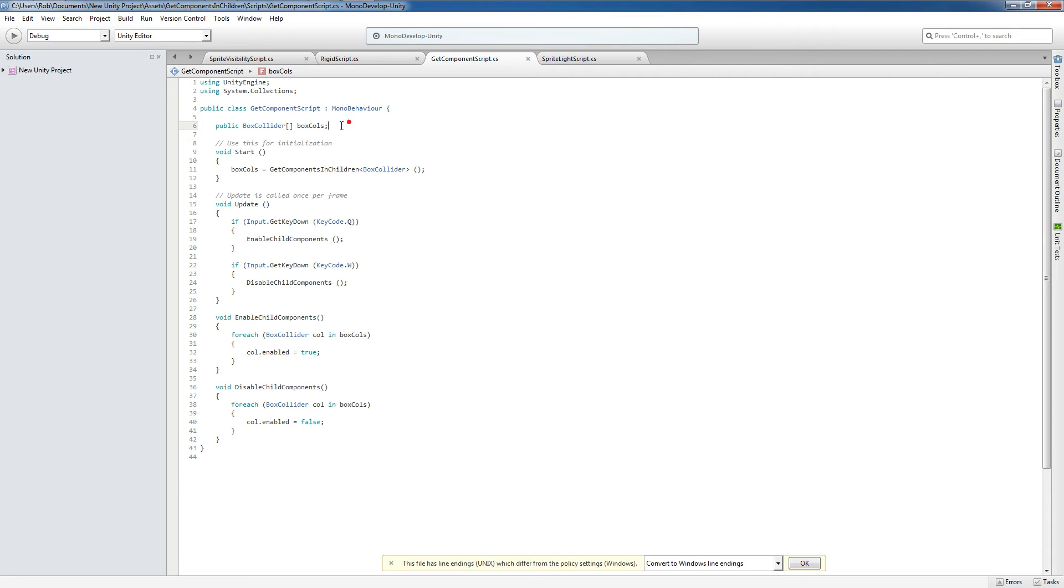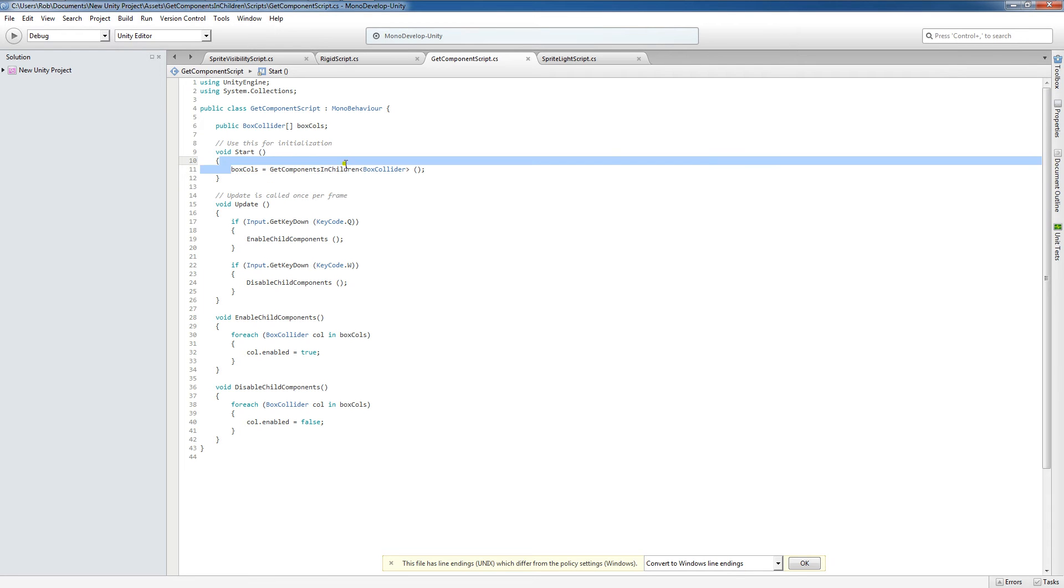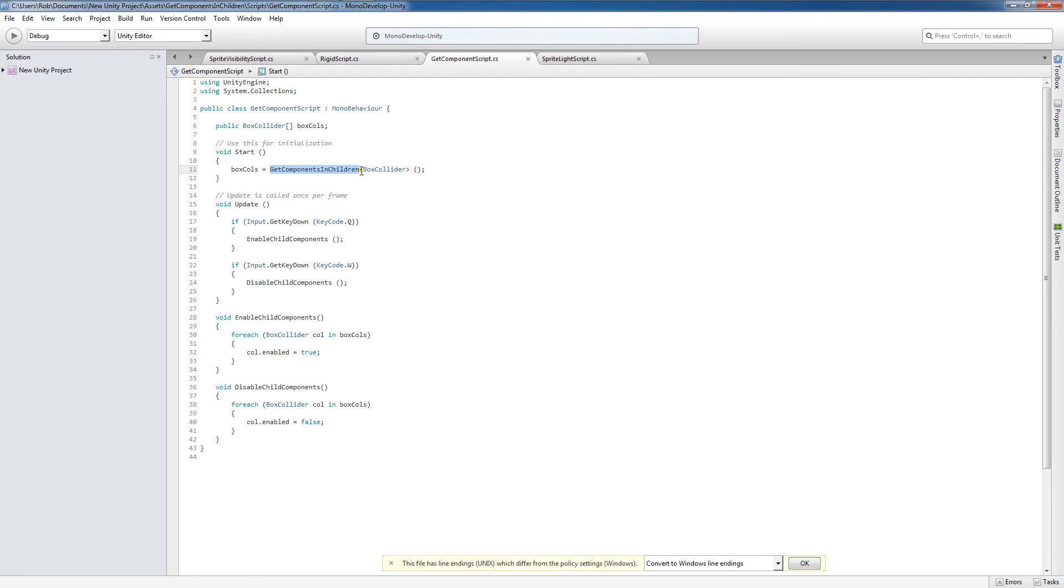And following that I have a public BoxCollider array which I've named BoxCalls. Now in my start function here where I initialize my variables, I've set BoxCalls equal to GetComponentsInChildren BoxCollider. So this right here is what we're focused on, GetComponentsInChildren.